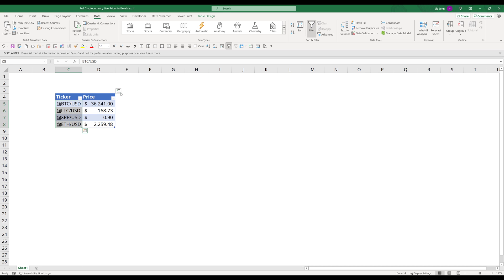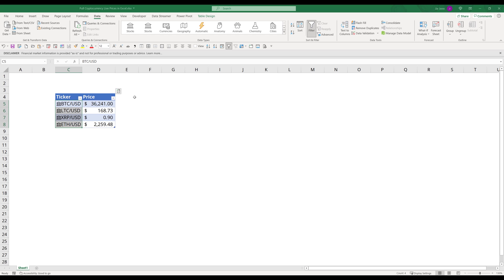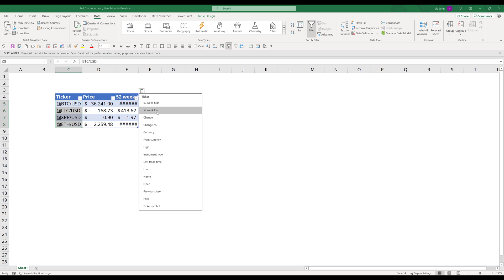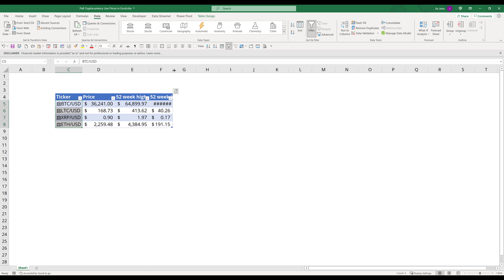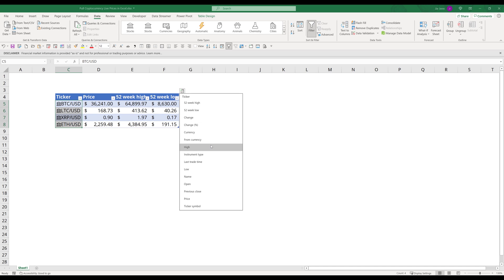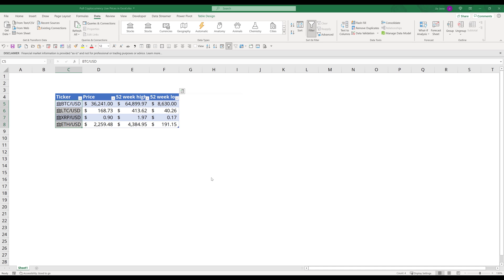If you are interested in other information, such as 52 week high, 52 week low, we can simply click on this plus icon to insert the information that we're interested in. And the last information I want to insert is the name field.